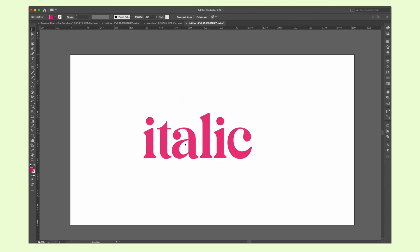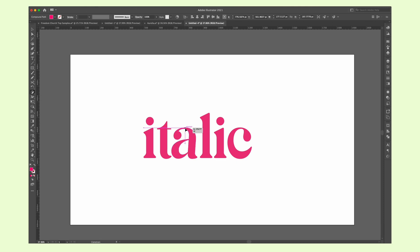If for example you have a type that you want to be italic but there is no italic variation, using the shear tool you can select the type, hold on shift to keep it straight and drag to adjust the intensity of the angle.